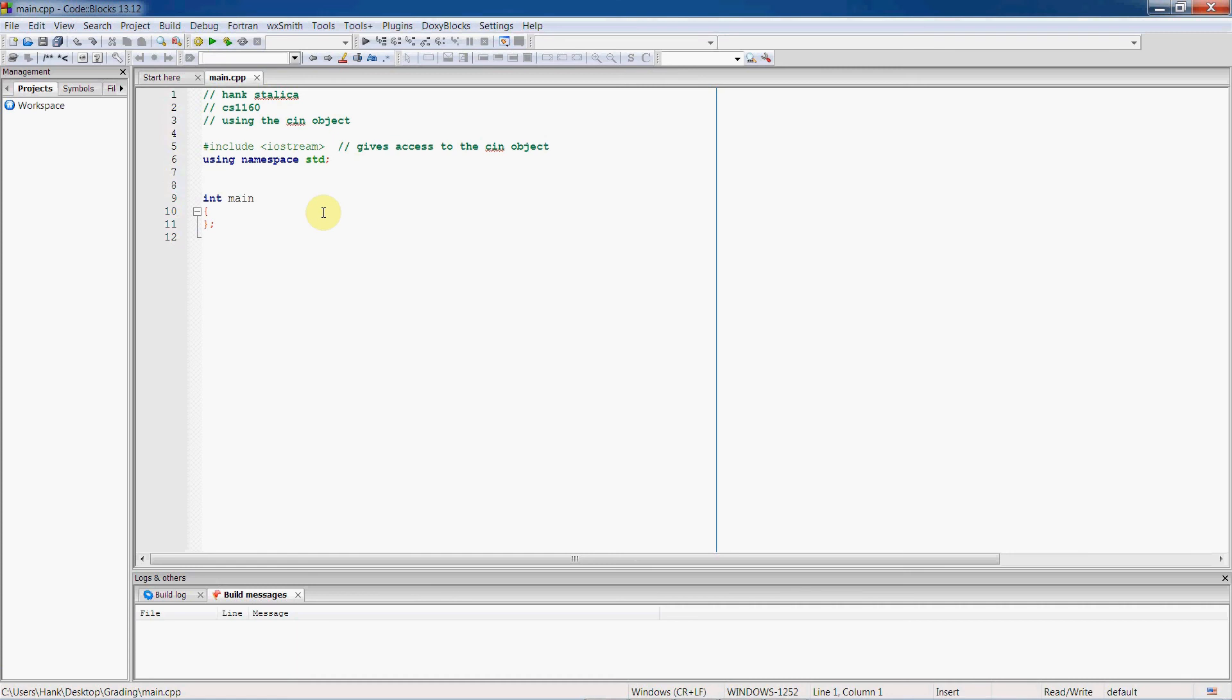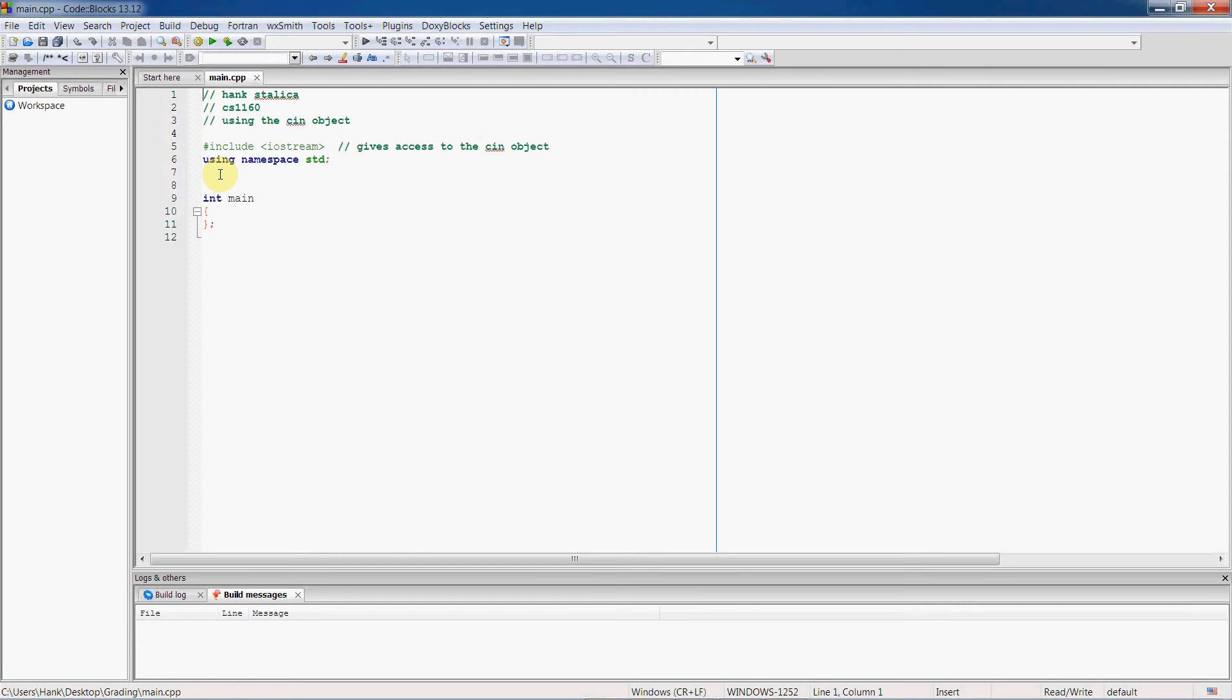All right, so here we go inside of CodeBlocks, and before we can use the cin object, we first have to bring it into our C++ program. And the way we do that is with this statement on line 5 here, pound include iostream. That is a preprocessor directive, which basically copies all of the computer code into our program at compile time that gives us access to the cin object. It's what puts the cin object into our program. So once we have that, we can get input from the user.